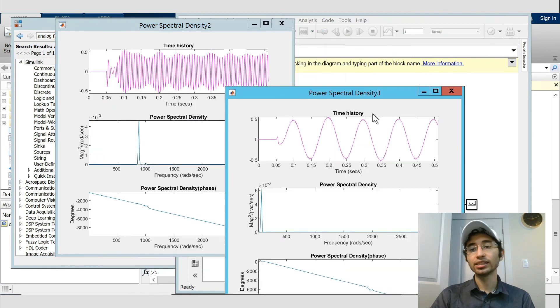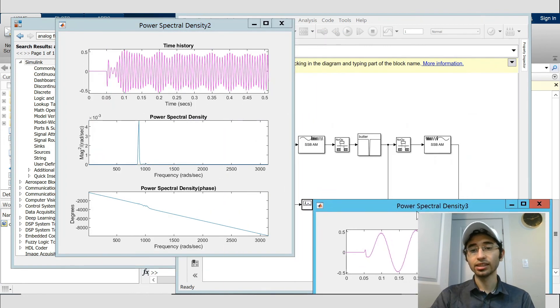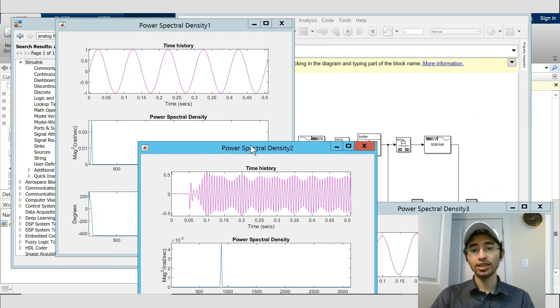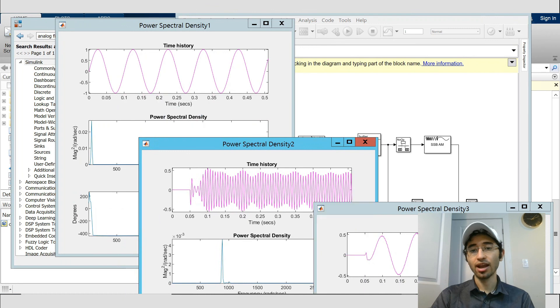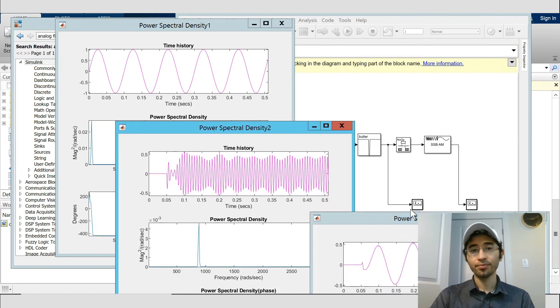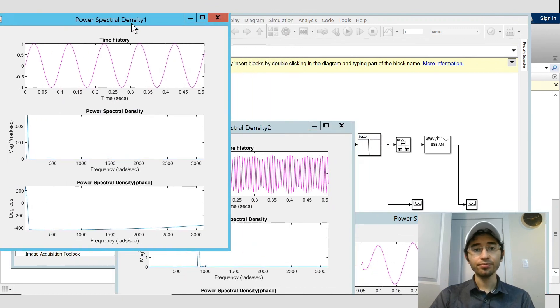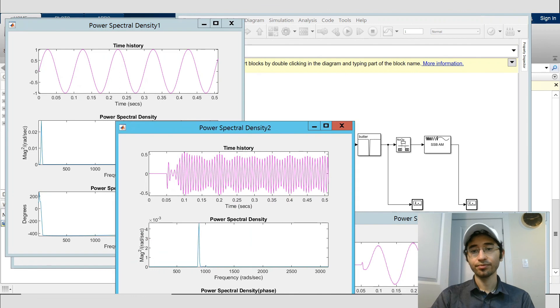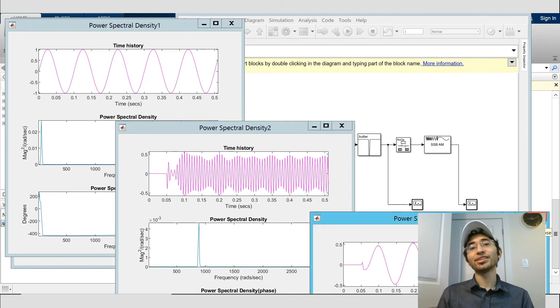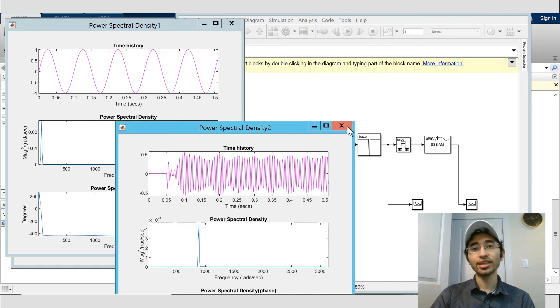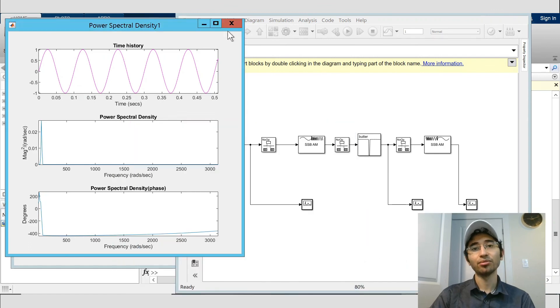And I set the signal in the order that you can see what's gonna happen to them. And that's it - very simple model of SSB modulation in MATLAB Simulink. And thanks for watching.